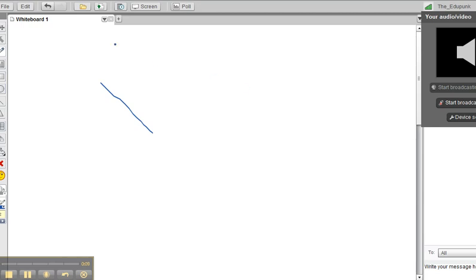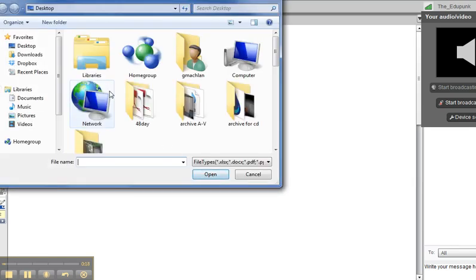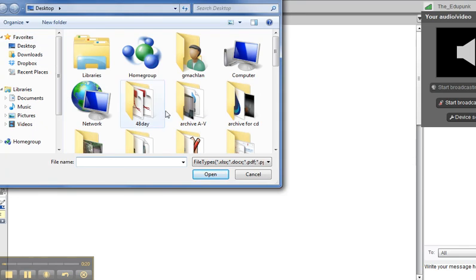So we have Upload from Your Desktop. We looked at that briefly. Let's go ahead and look at that a little bit more. We have the ability to move around on our desktop. You may prepare beforehand.